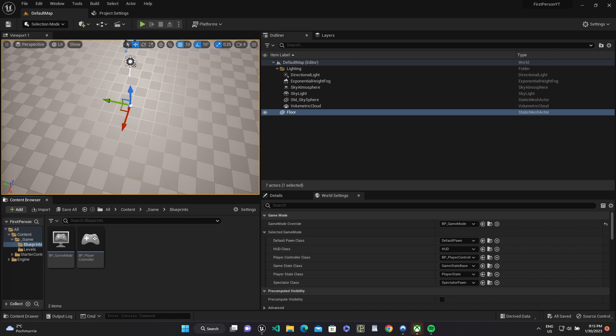I've created player control without any changes and base game mode blueprint with our player control in settings. How to create that you can find in the first video of Unreal Short and Easy.